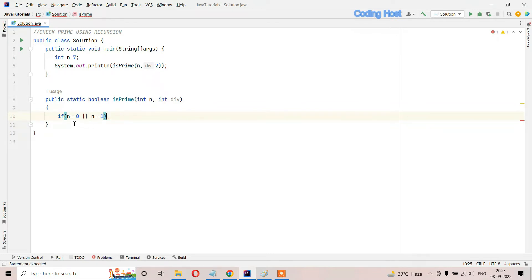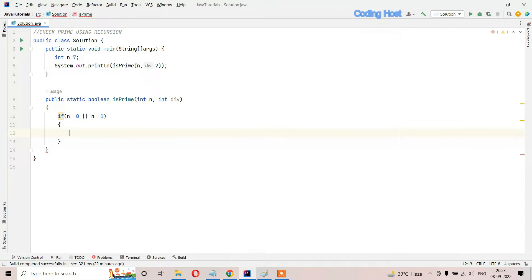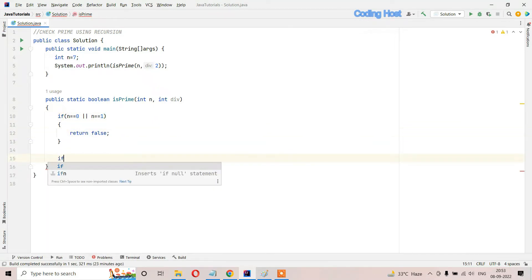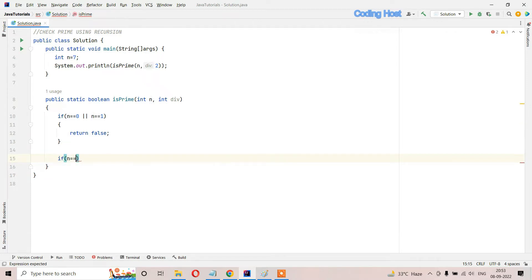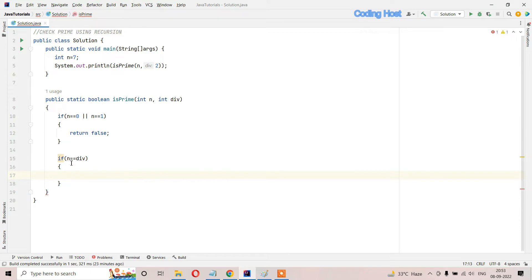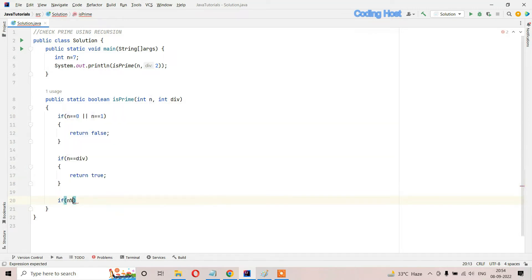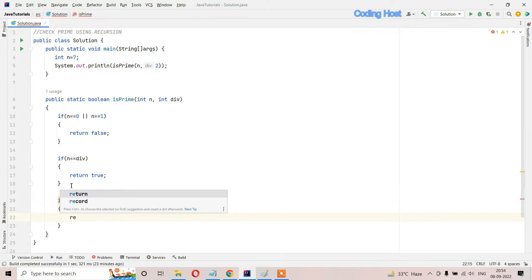First if statement: if n equals 0 or n equals 1. We know that the divisor is starting from 2, so for these two numbers we cannot check if they are prime or not, but we know that 0 and 1 are not prime numbers, so we just return false. After that, the next if statement: if n equals divisor, then we return true.